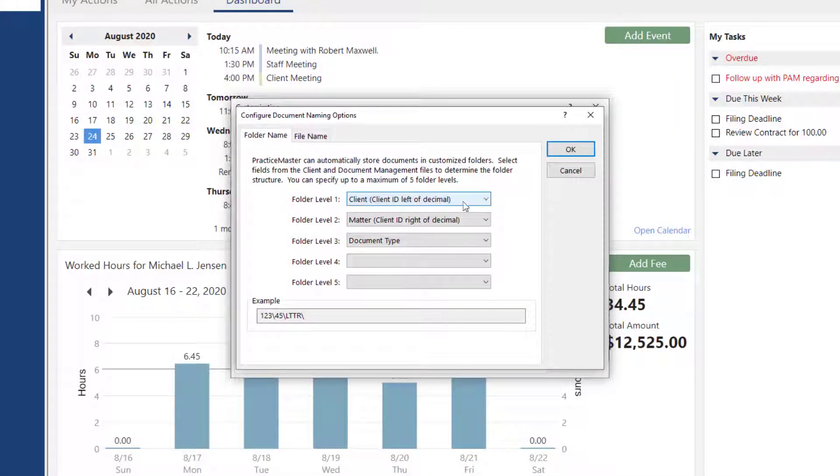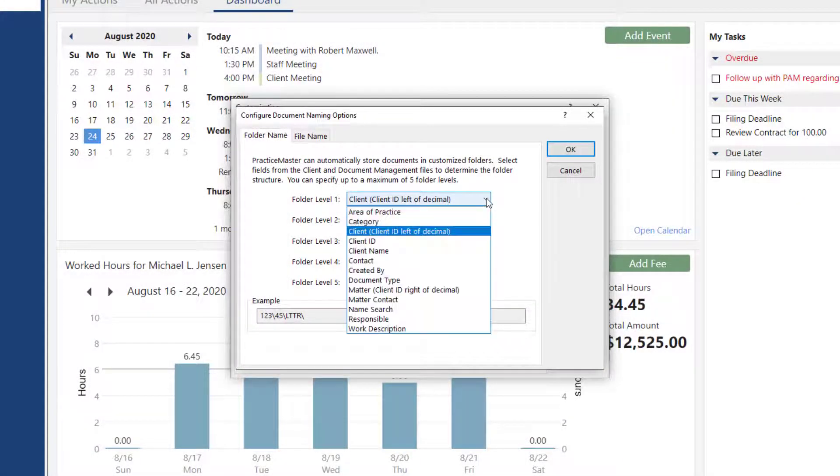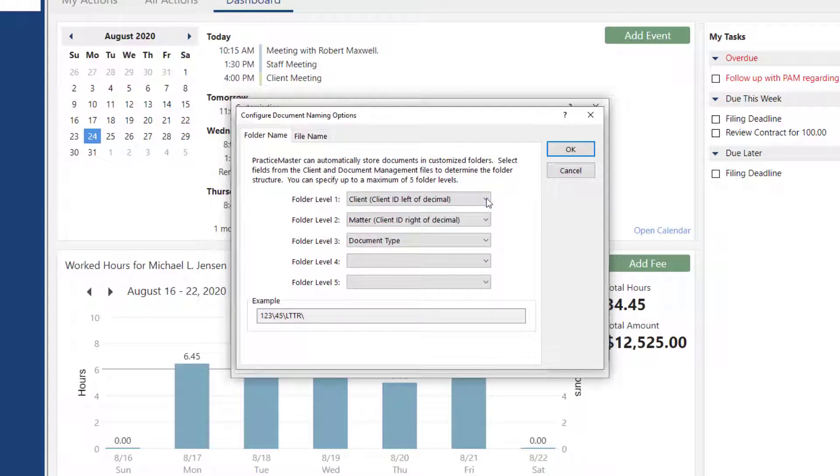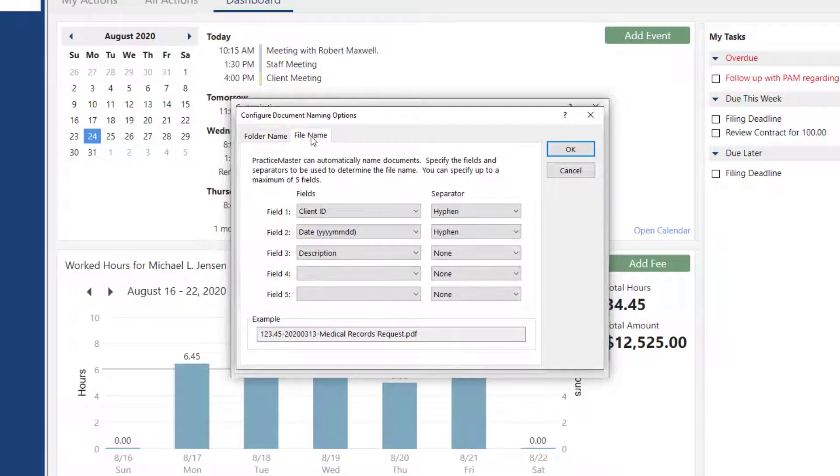For example, you can configure Practice Master to store documents using a folder structure of client, matter, and document type, with a file naming scheme of client ID, date, and description.